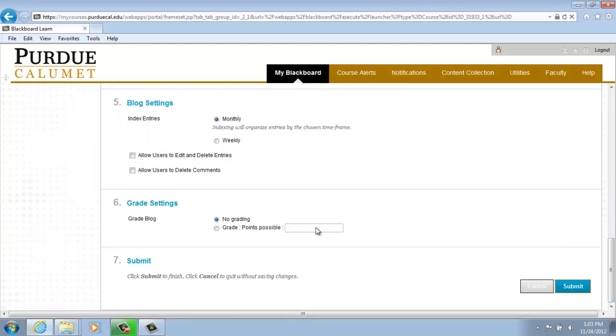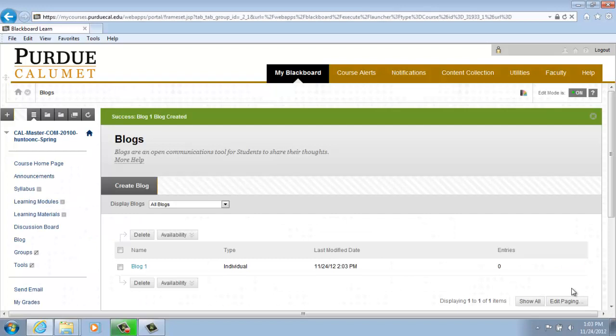If you've selected your preferences that you are happy with, click on Submit. And Blog 1 has been created.